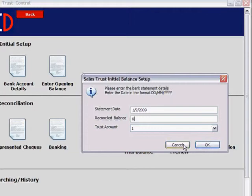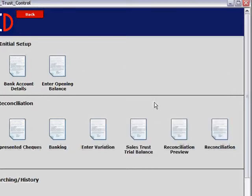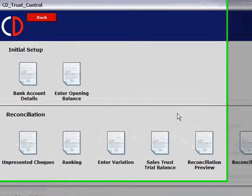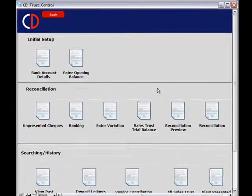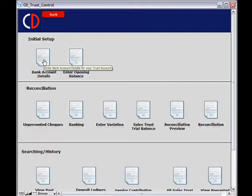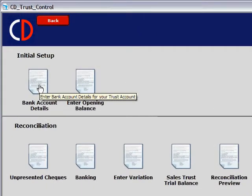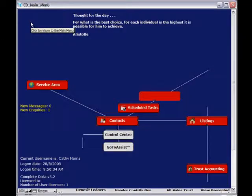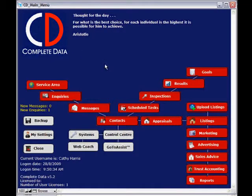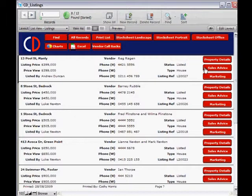If you've been using trust within another program, you need to enter those transactions against the listings within Complete Data prior to entering your opening balance, because that would be the reconciled balance from your previous trust accounting program. So at this stage we've only just entered our bank account details. Since we have used trust in a previous program, click the CD icon to go back to the main screen — we're now going to go through our properties where we're currently holding money.